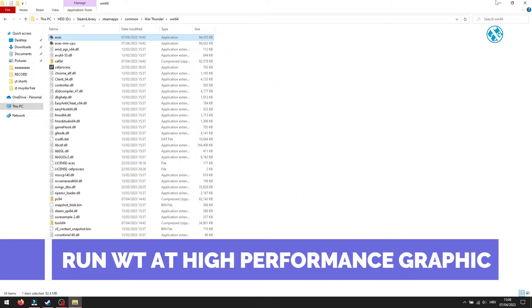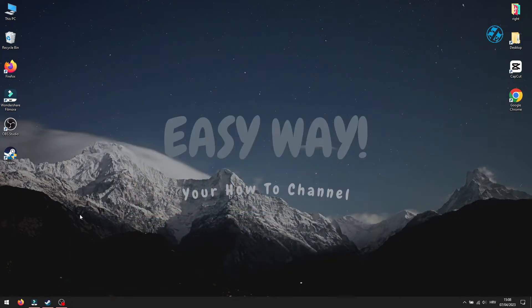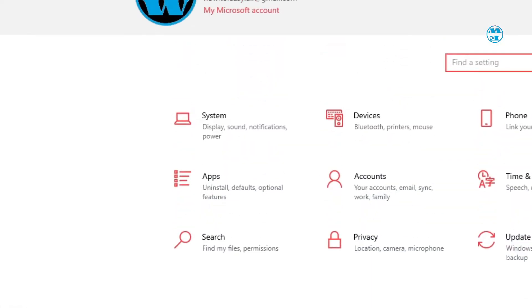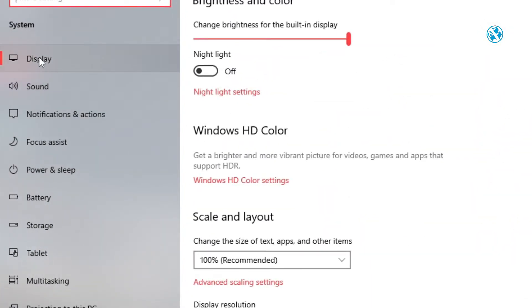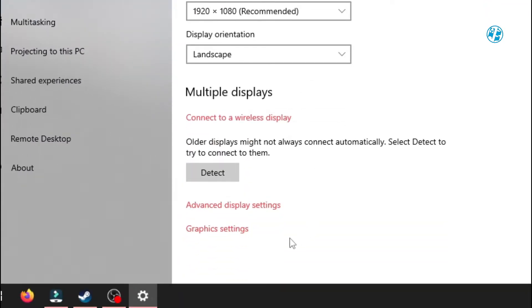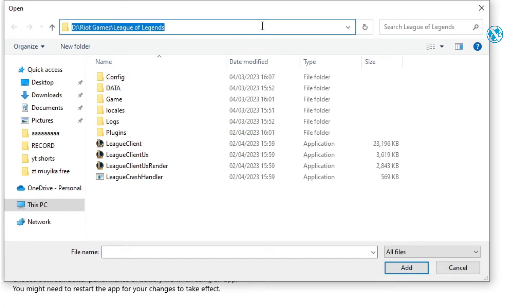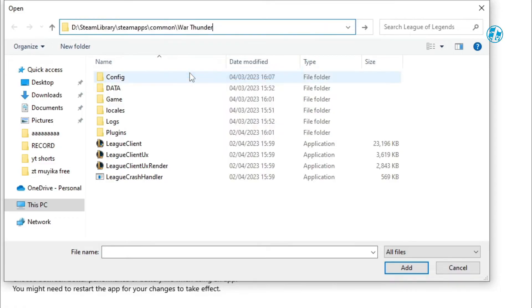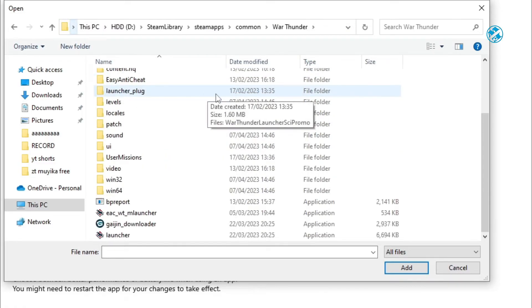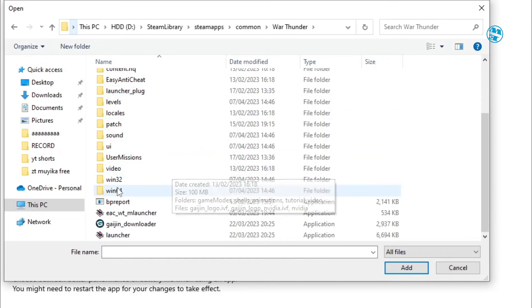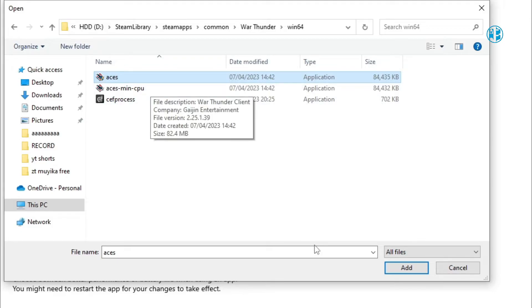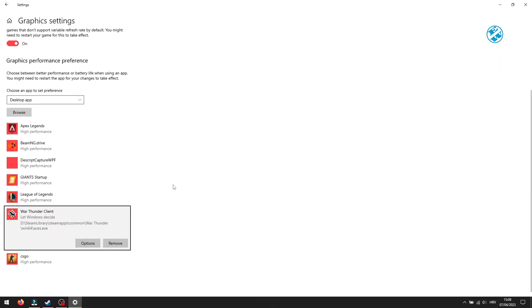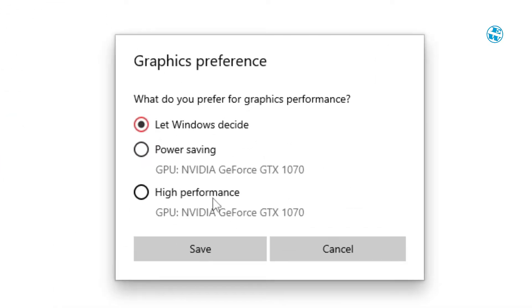Next is to set War Thunder to run at high-performance graphics. Click on Start and select Settings. Select System, and then Display tab. At the bottom of this page, select Graphics Settings. Now, click down here on Browse. Find your War Thunder installation folder. When you are inside Installation folder, open Win64 folder and select ACES file, and click on Add. Now, you will click down here on Options, and here select High Performance, and then Save.